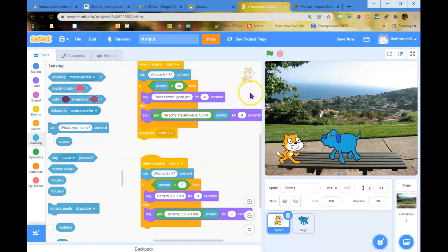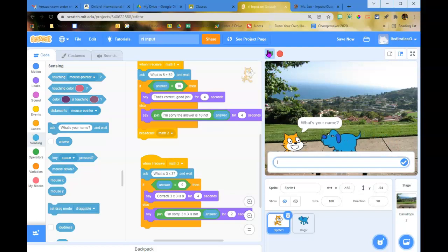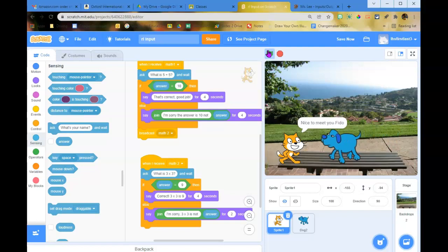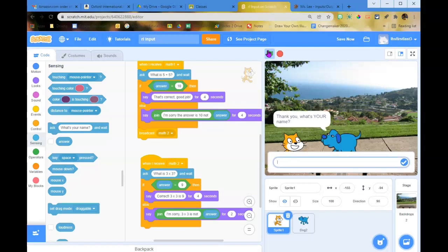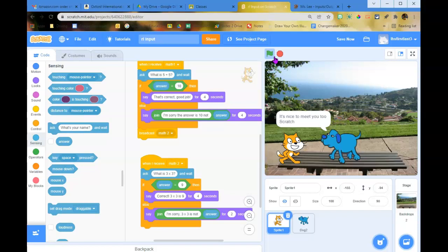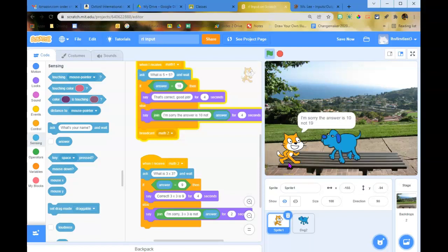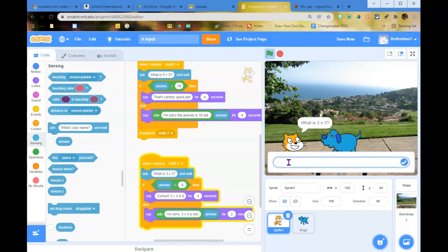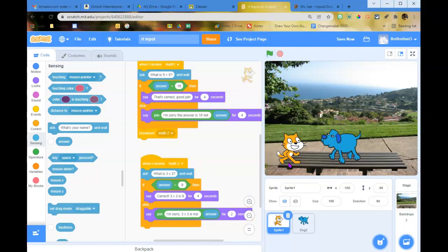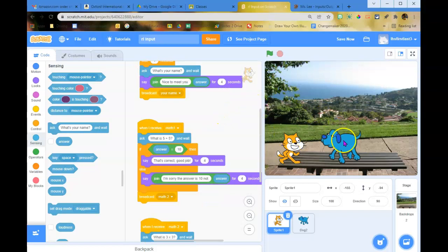One more time from the beginning: what's your name? — Fido. 'Nice to meet you, Fido.' 'Thank you, what's your name?' — Scratch. 'It's nice to meet you too, Scratch.' 'What is five plus five?' — typed 19. 'I'm sorry, the answer is 10, not 19.' 'What is three times three?' — typed 5. 'I'm sorry, three times three is not 5.' If you've asked what's your name, got a reply, and asked two math questions, you're good.